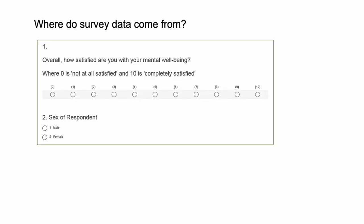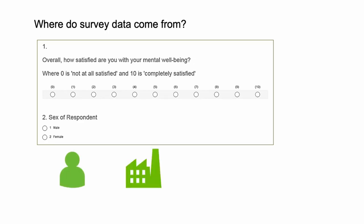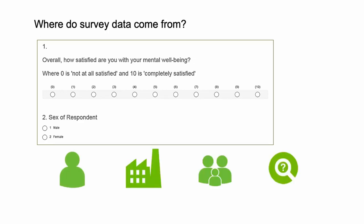This picture shows an example of two questions from a survey. They ask a respondent what their sex is and to rate their mental wellbeing on a scale of 0 to 10. Respondents are often individuals, but this too can vary as some surveys relate to businesses, schools, households or other units.